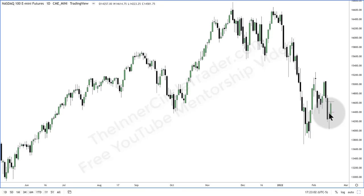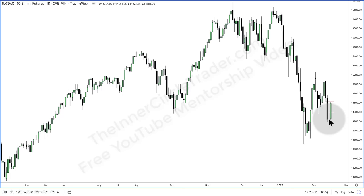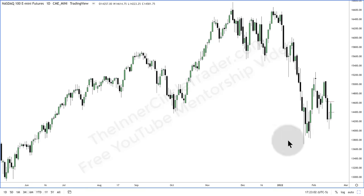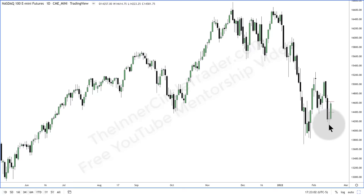But look how we closed on Monday — we had an indecisive candle. The body was basically absent; the opening and close were essentially the same thing. If we have that and the market's trading down into a discount, even though we might have a low down here that we're targeting, this may require a retracement.